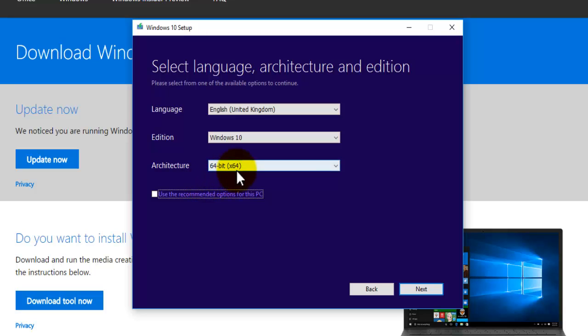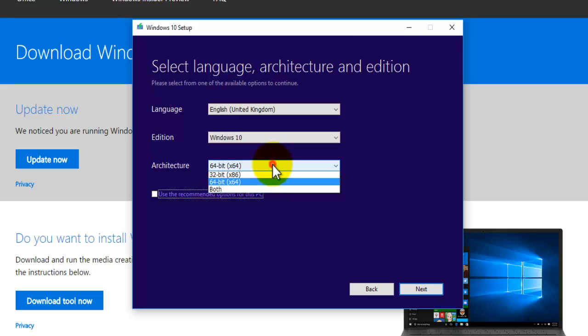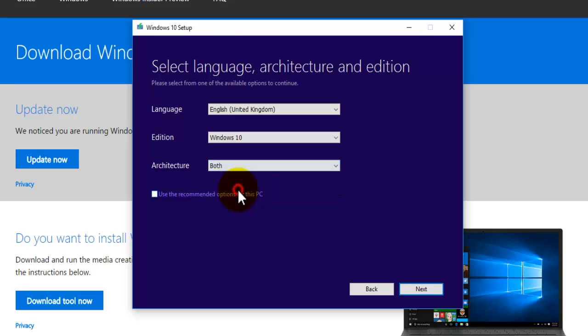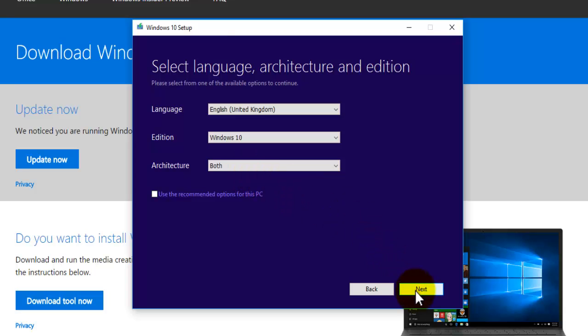Now you may want to change the architecture. So currently it's 64 bit. There is an option here to do both. So if you've got a memory stick that's large enough to put both on there you just use this option right here. But you can do individual ones as well. Okay so we're going to use 32 bit and 64 bit. Just press on next.